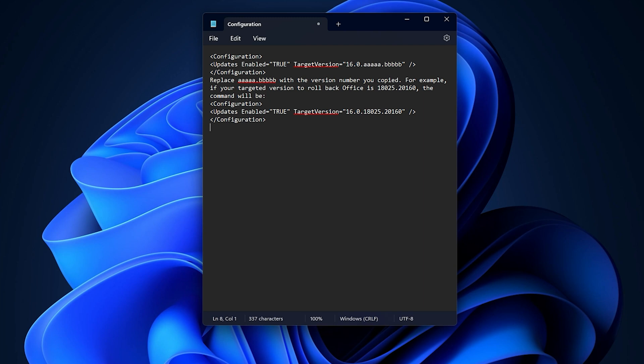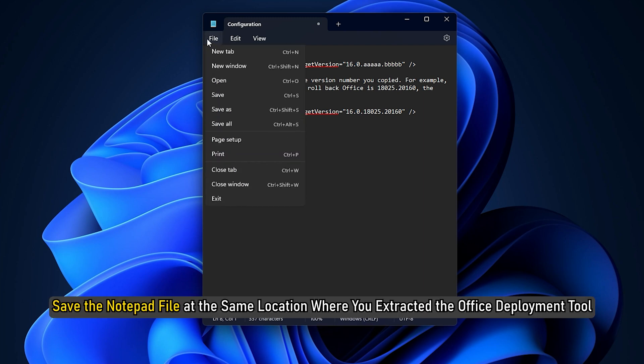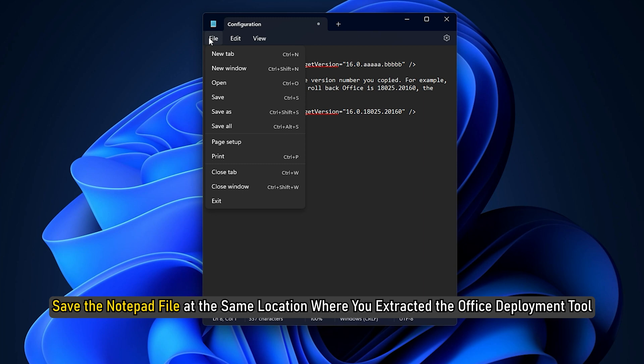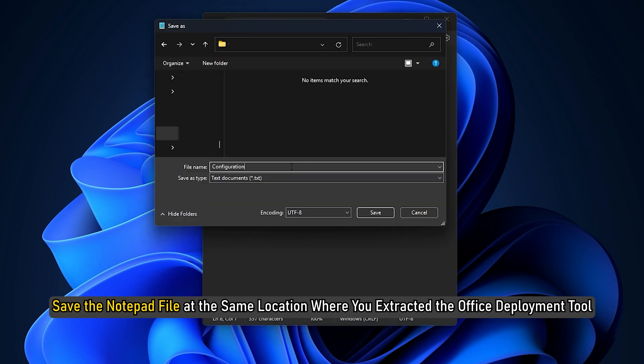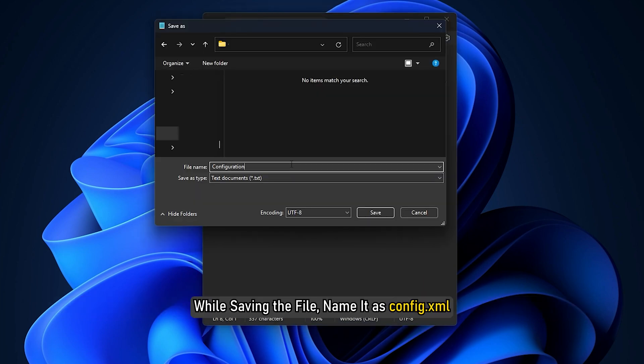Configuration file to revert Office version. Save the Notepad file at the same location where you extracted the Office Deployment Tool. While saving the file, name it as config.xml.